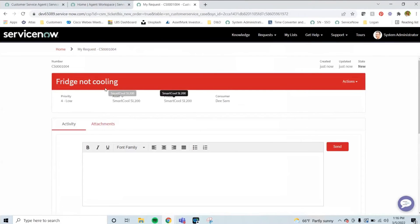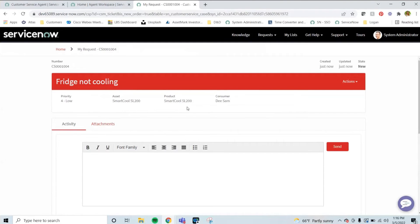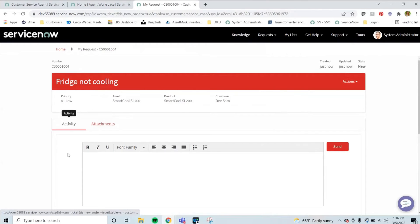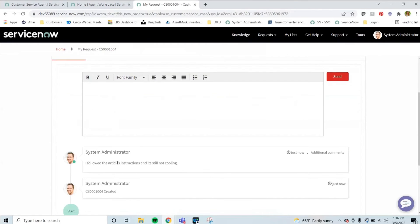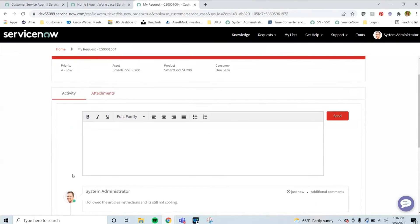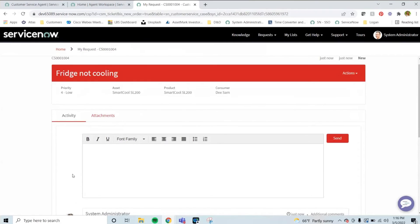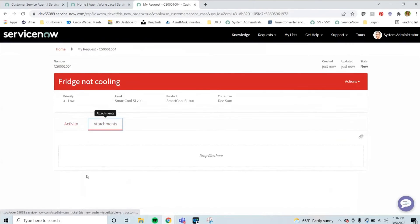And now I can see different information. I know what the priority is, what the asset and product is, who this is for, the number itself, and then any activity. So I can go in and write notes back and forth to the customer that they would see on this portal, as well as any attachments, either dragging them or dropping them here.